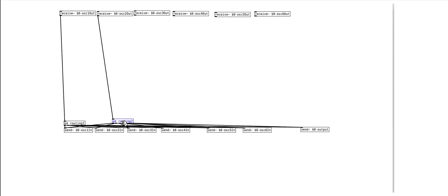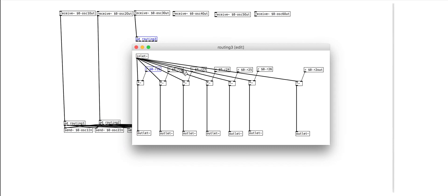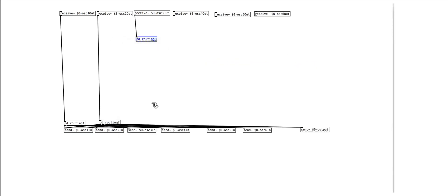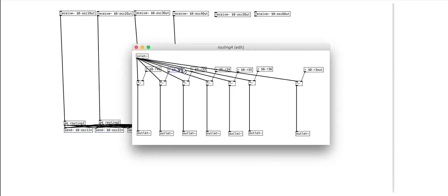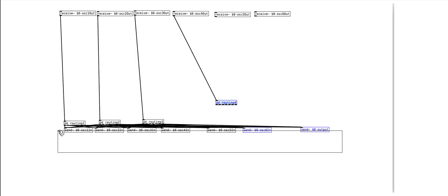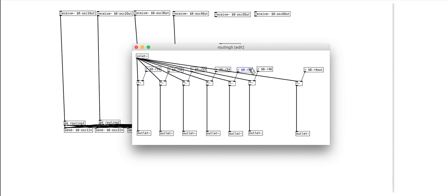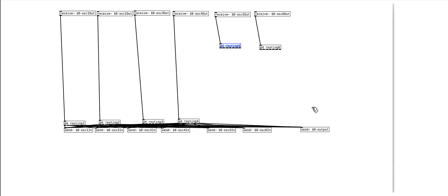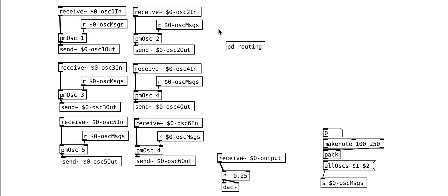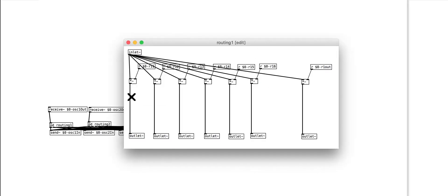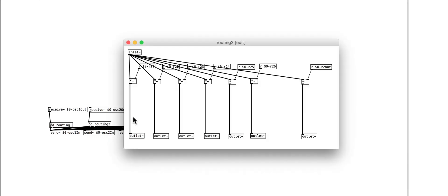Make sure you double check all of your receive names afterwards. One more addition to these routing patches is the feedback control. Each of the oscillators can send to itself, but we want to externally control the level of this feedback with a single control. So this extra multiply box and receive object are added to each of the links between the oscillator's output and inlet — for 1 to 1, 2 to 2, 3 to 3, and so on.